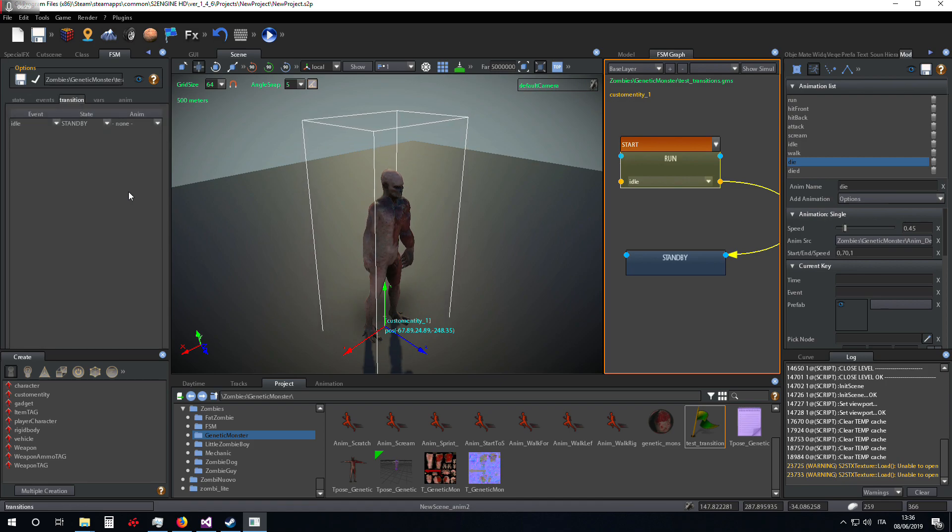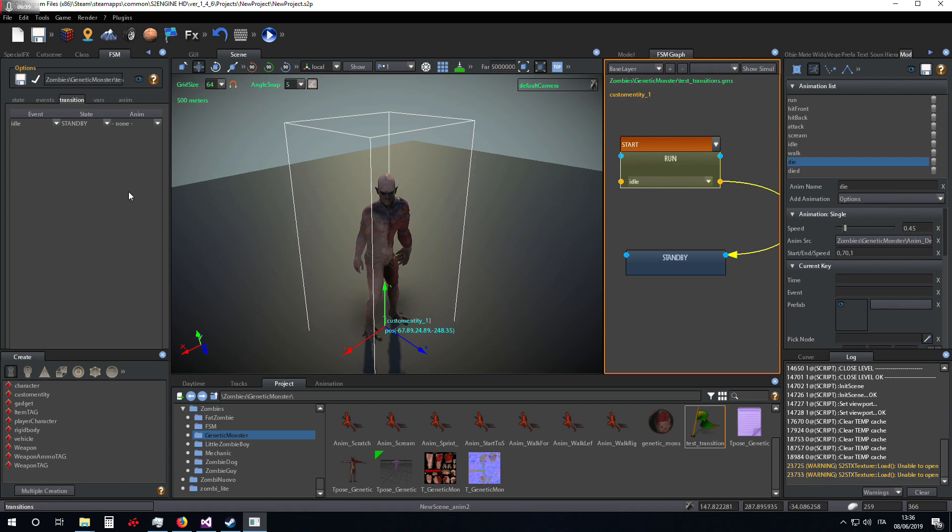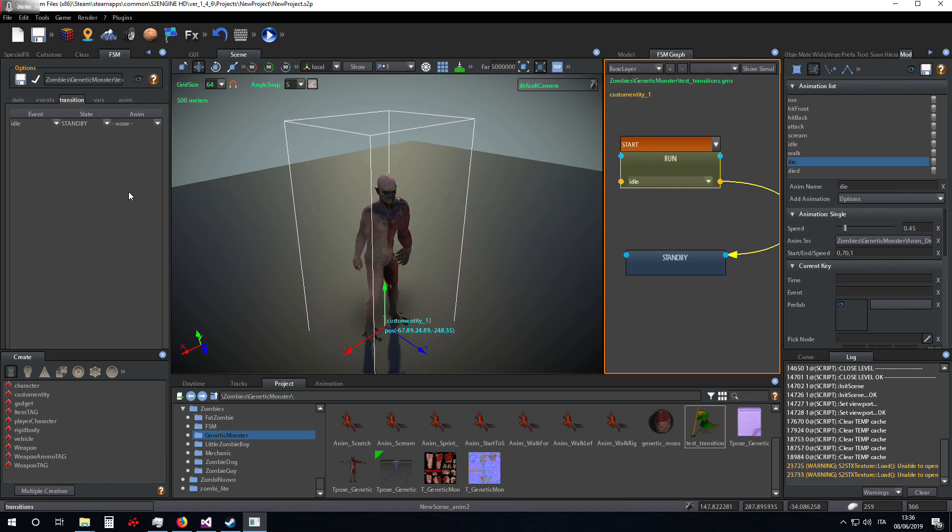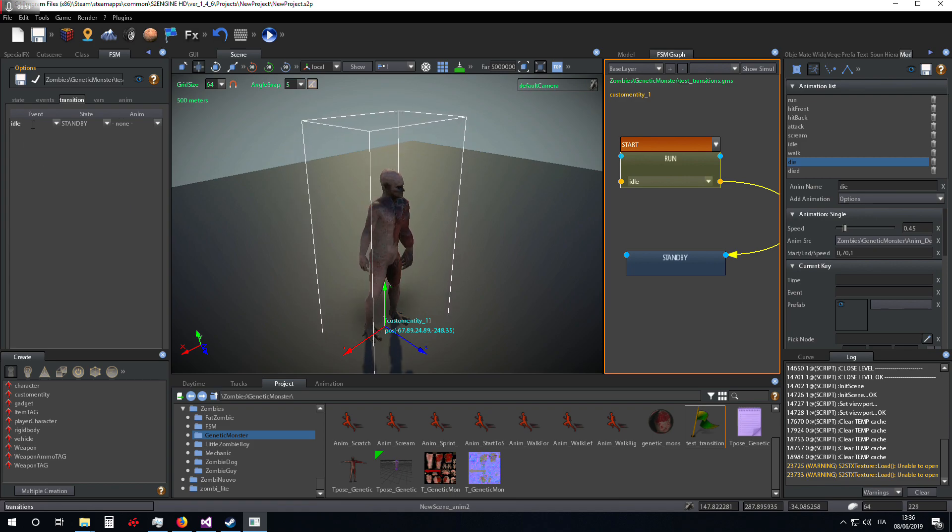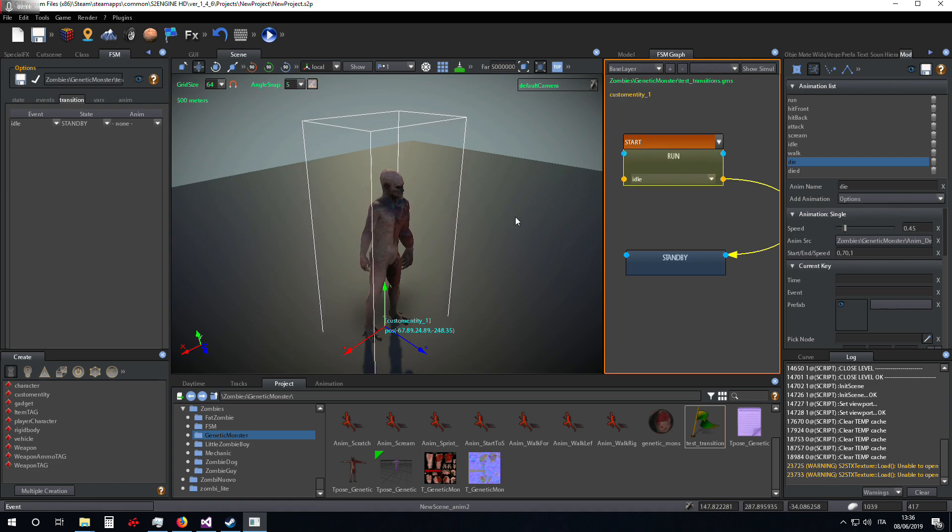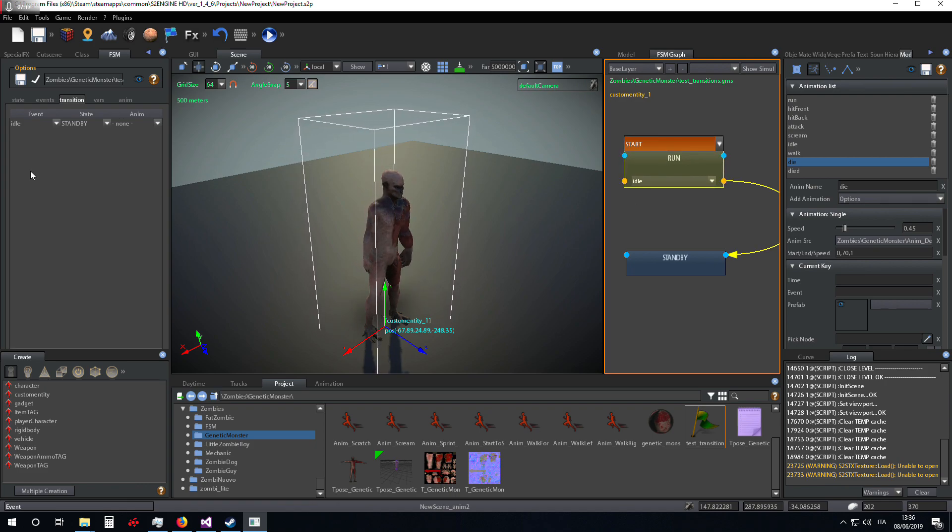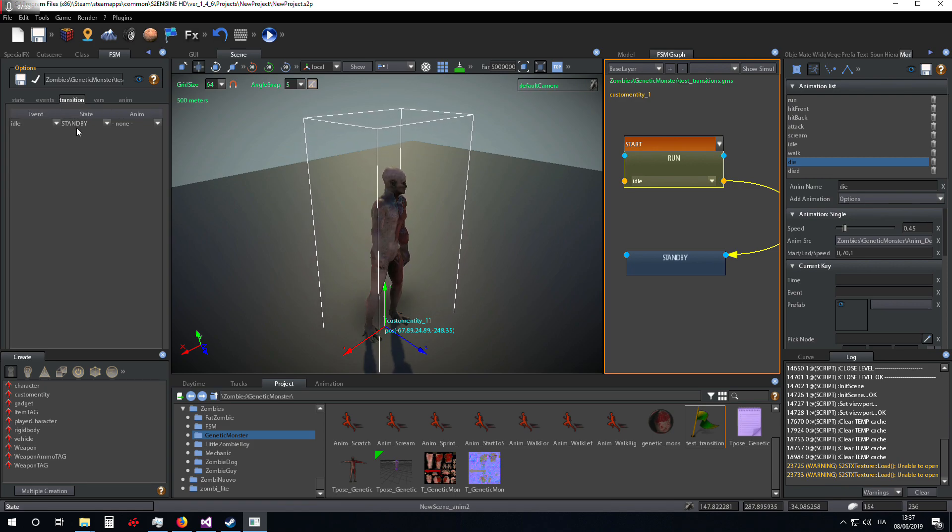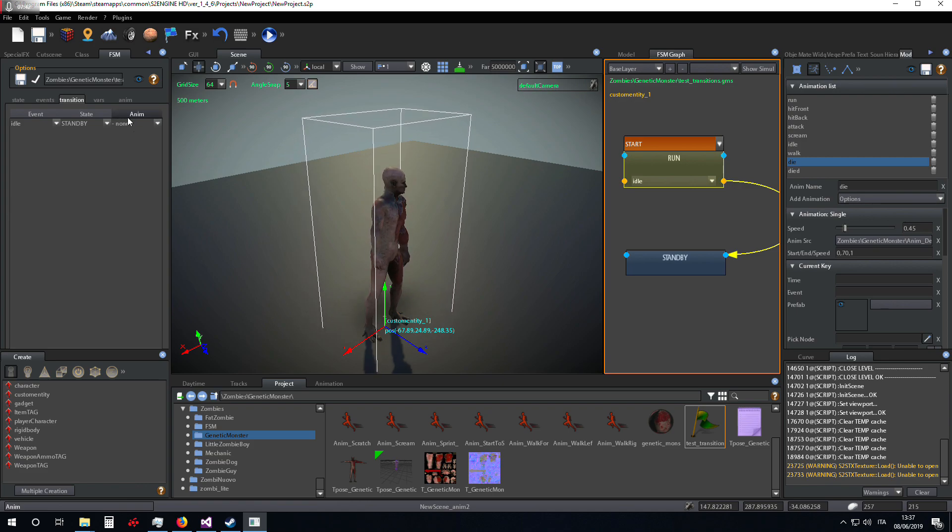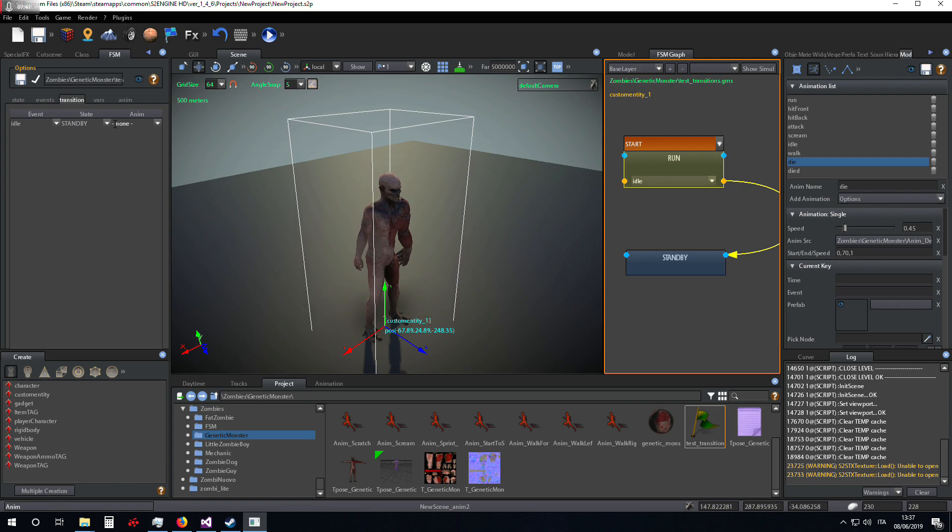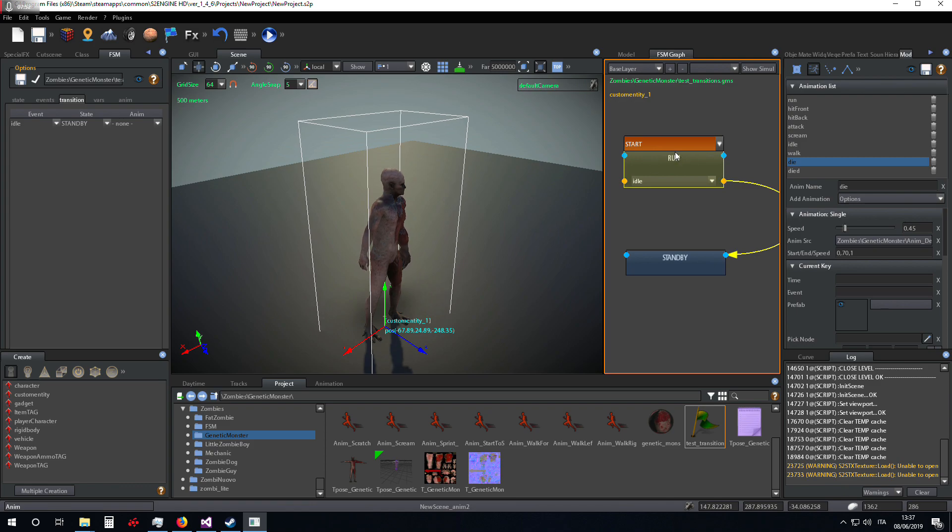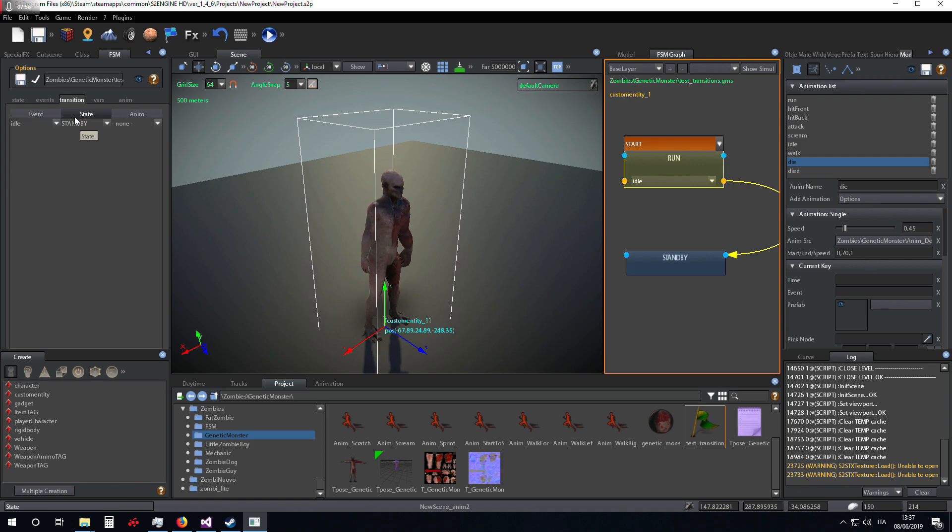We have to go to transition, a new tab I have introduced in 1.5 version. Here you can set the event that can be processed by the state, in this case the run state, the state to which the event will make the state machine pass, and finally the animation that must be executed during the transition from the current state, in this case run, to the next state, in this case standby.